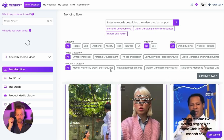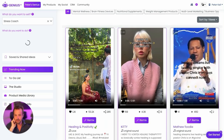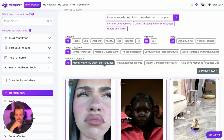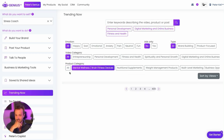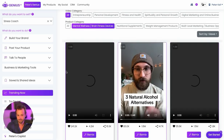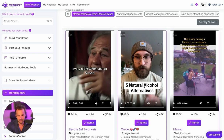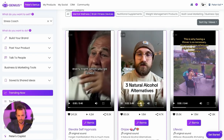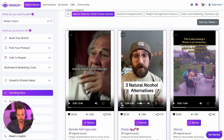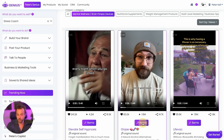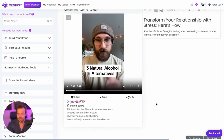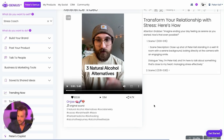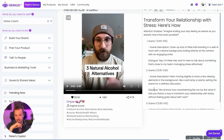So incredibly powerful, easy tool. Now, if you find a video that you wanna reverse engineer, let's go to brain devices here. I wanna show you how you could reverse engineer any one of these videos. Three natural alcohol alternatives. I can come here to the remix video and have Genius.ai read the video and reverse engineer scene by scene how to sell the product.